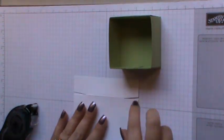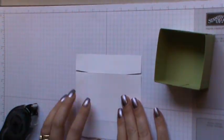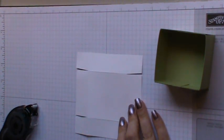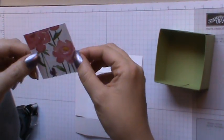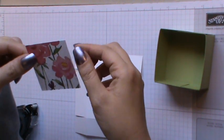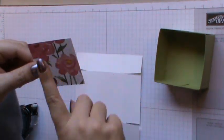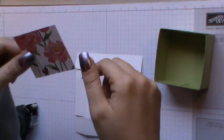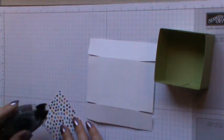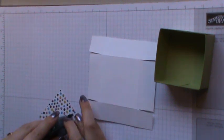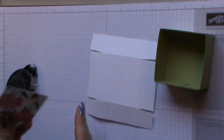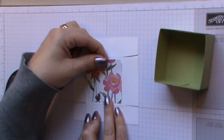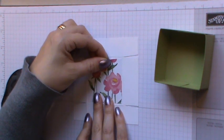Then we can take our lid, but before we put this together, we're going to pop our designer series paper on. And I'm using the Painted Blooms today, very pretty, and this needs to measure 2 3/8 by 2 3/8. So we can just use some adhesive onto the back and pop that into the center of our lid.